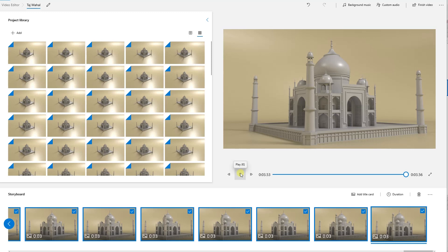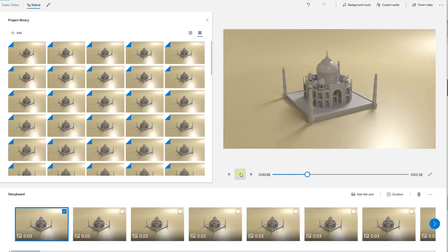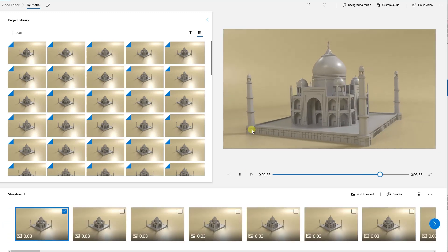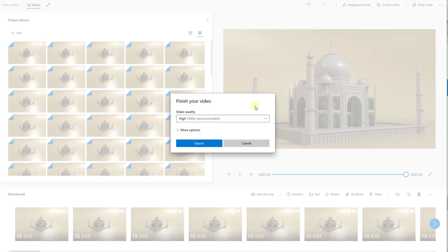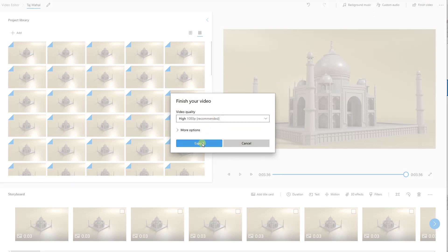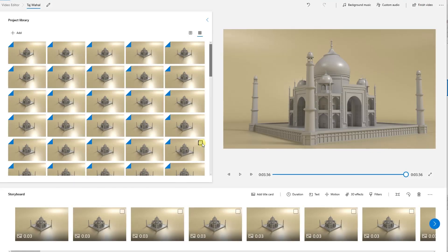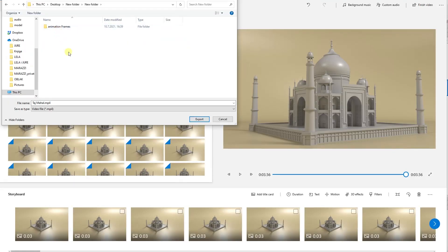You can preview the video here. If you're happy with the final result, click here to export the animation, select the quality and click export. That's it, you're done.